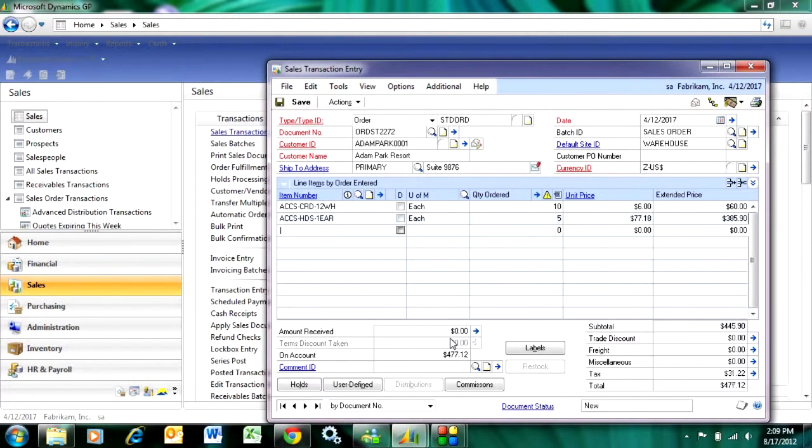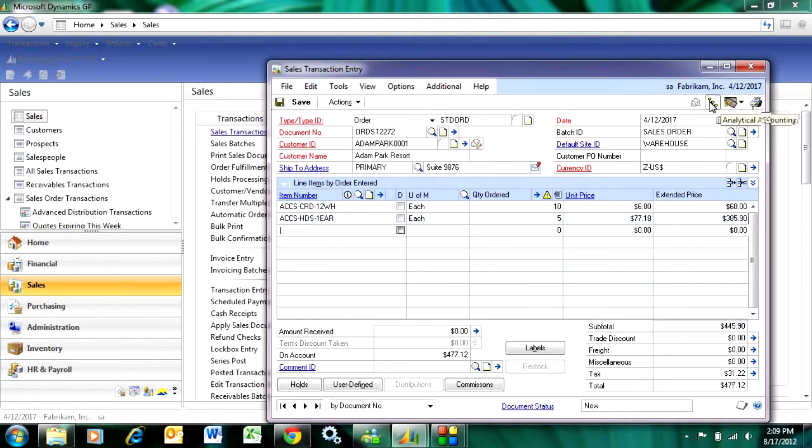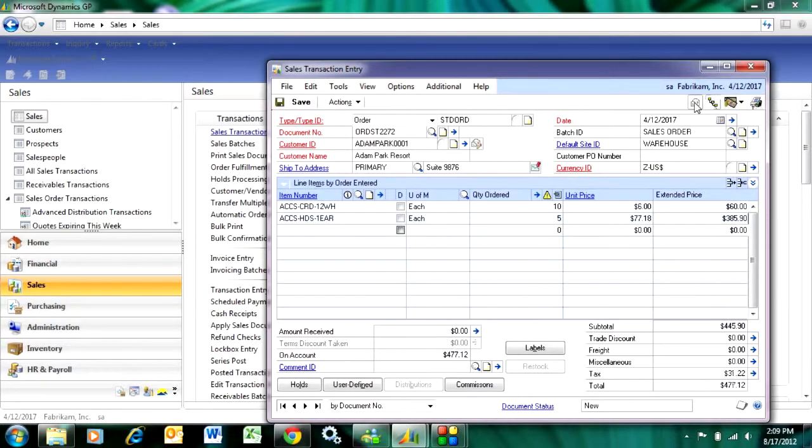That's all I need to do to create a sales order. I can print the sales order here. I can also email it to my customer if I want to. It's really easy to do, and that's basically the process.